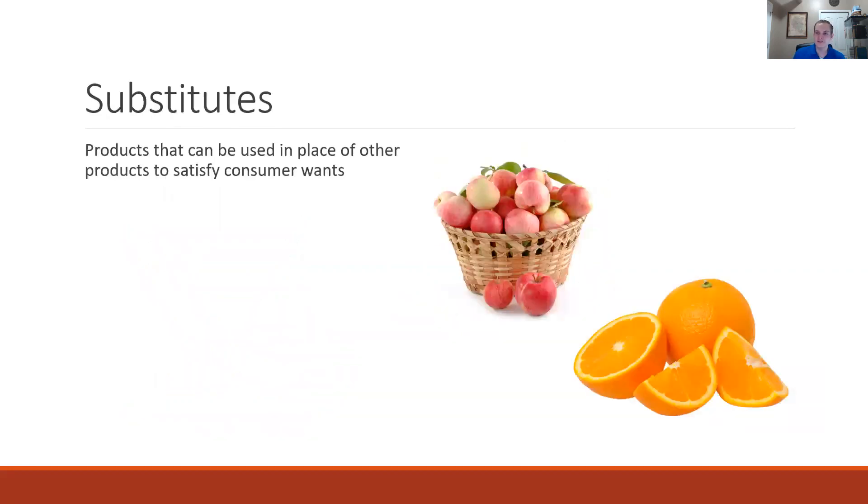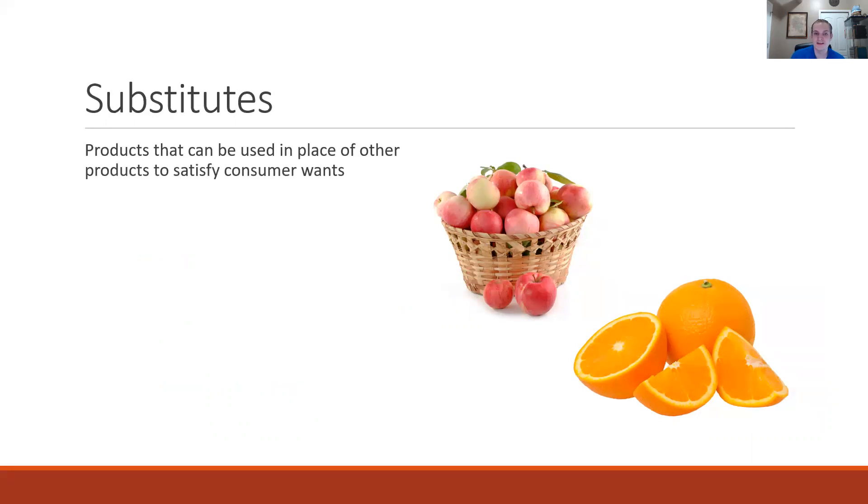Now substitutes. For this I picked apples and oranges, but these are just products that can be used in the place of each other.